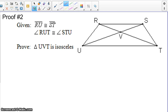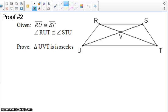On our second proof, go ahead and pause for a moment. Mark the given statements and see if you can figure out which triangles we need to prove congruent. We could have some overlapping triangles here, so take a moment, mark the givens, and figure out which triangles to prove congruent before we proceed.